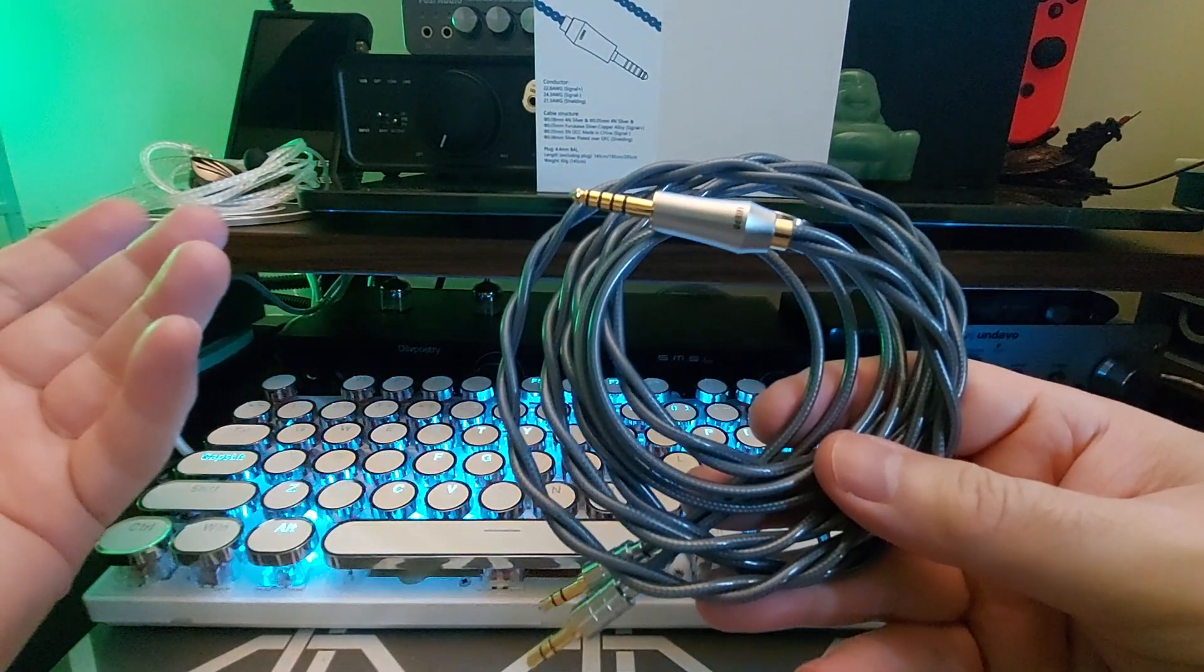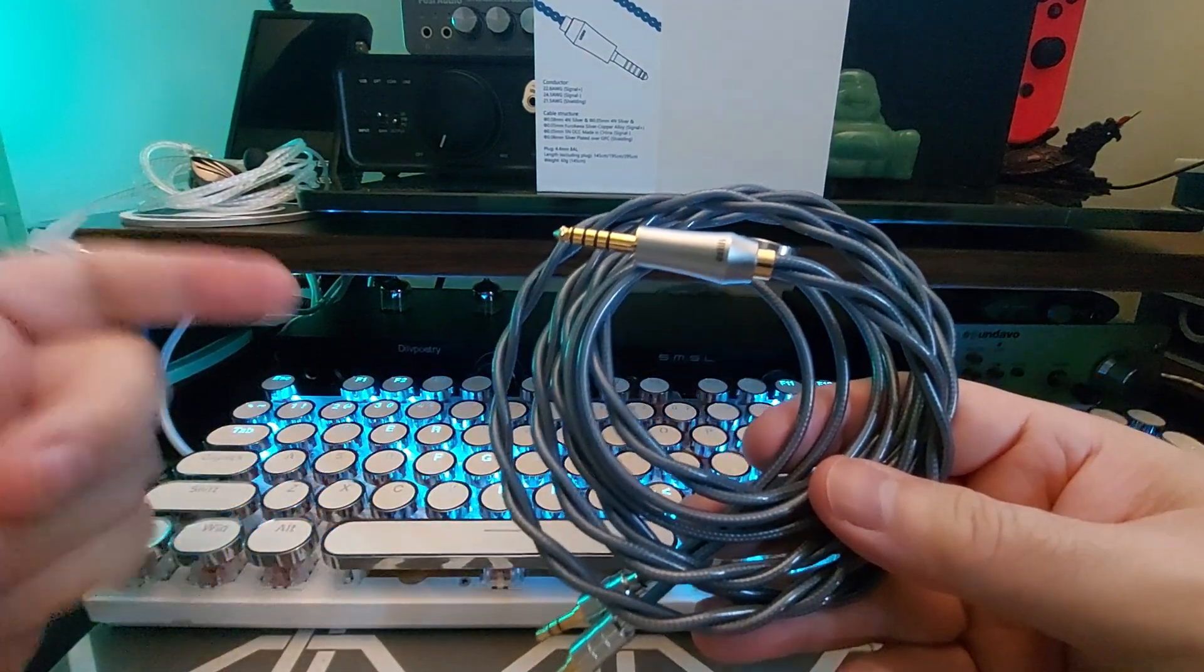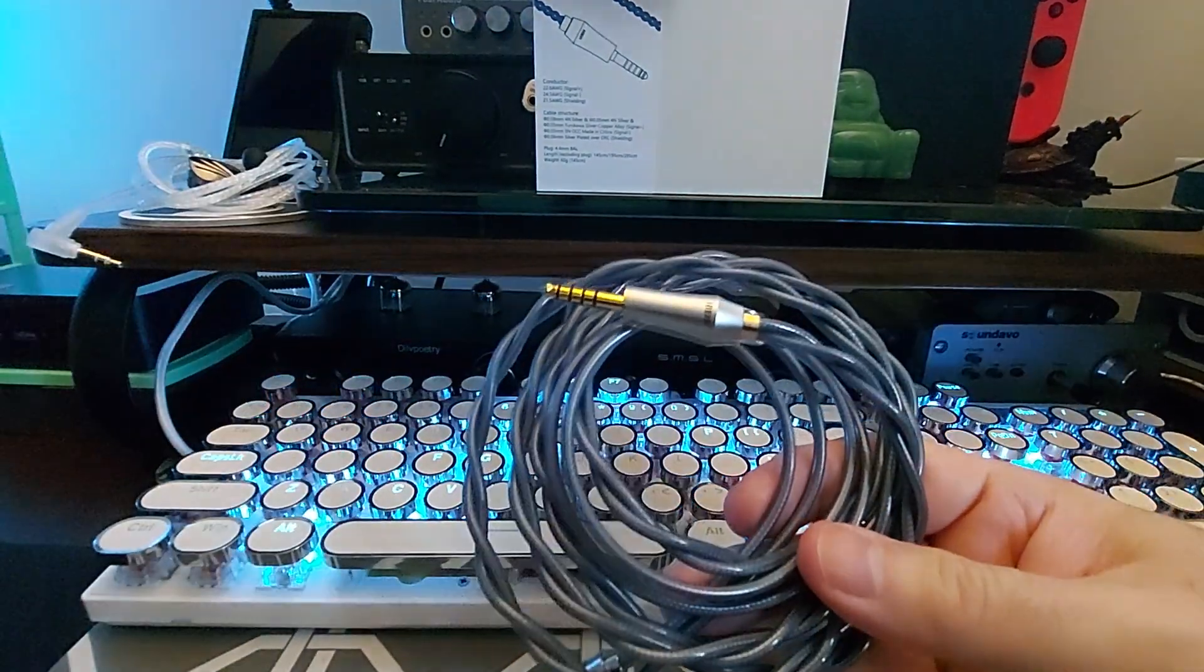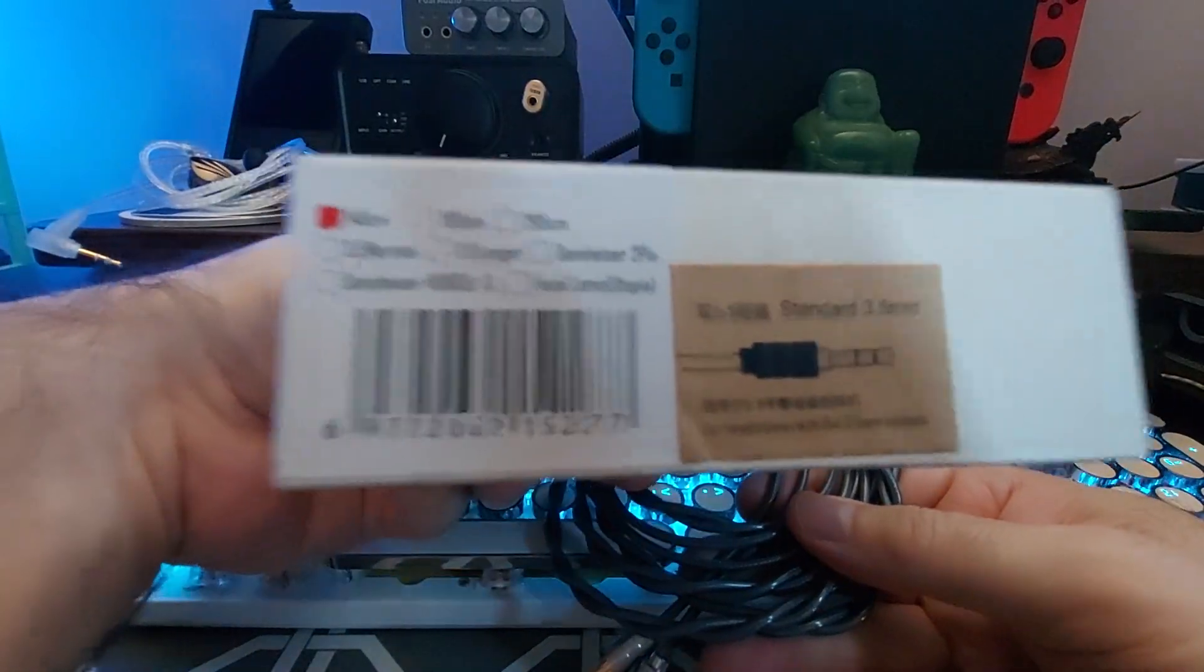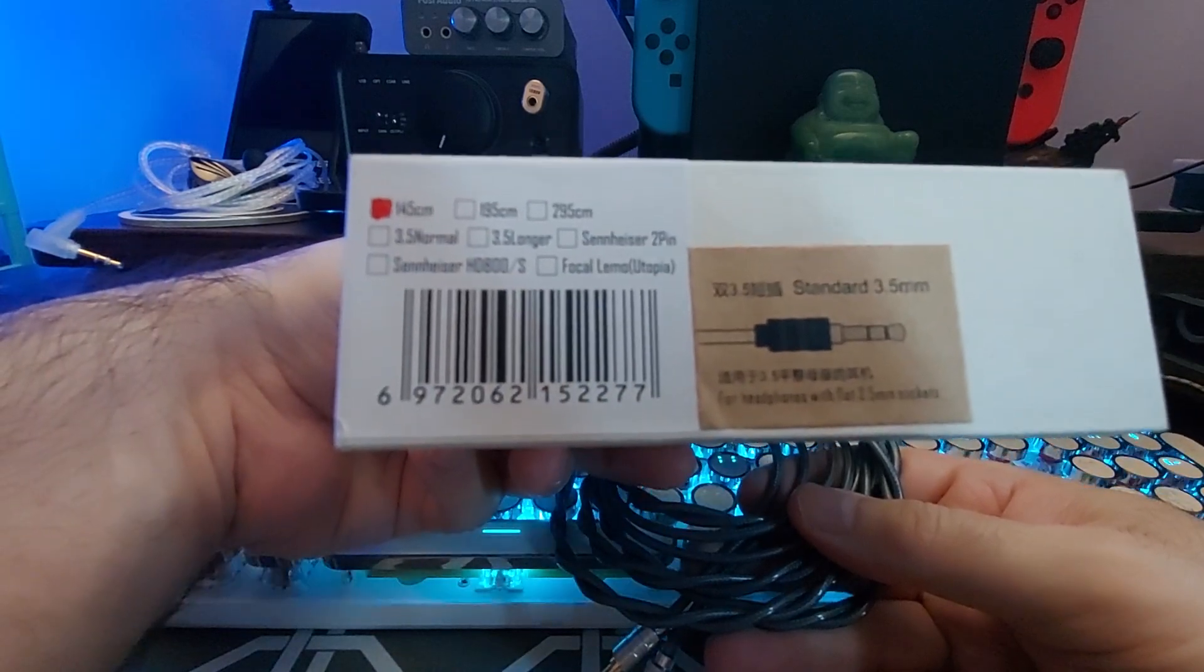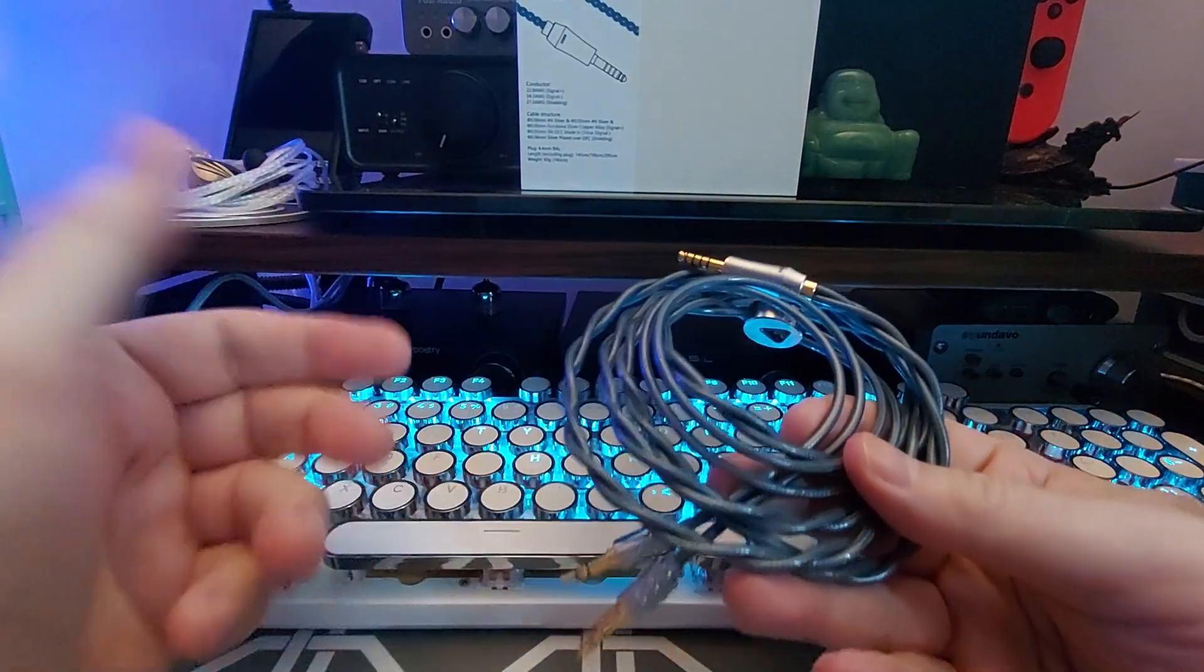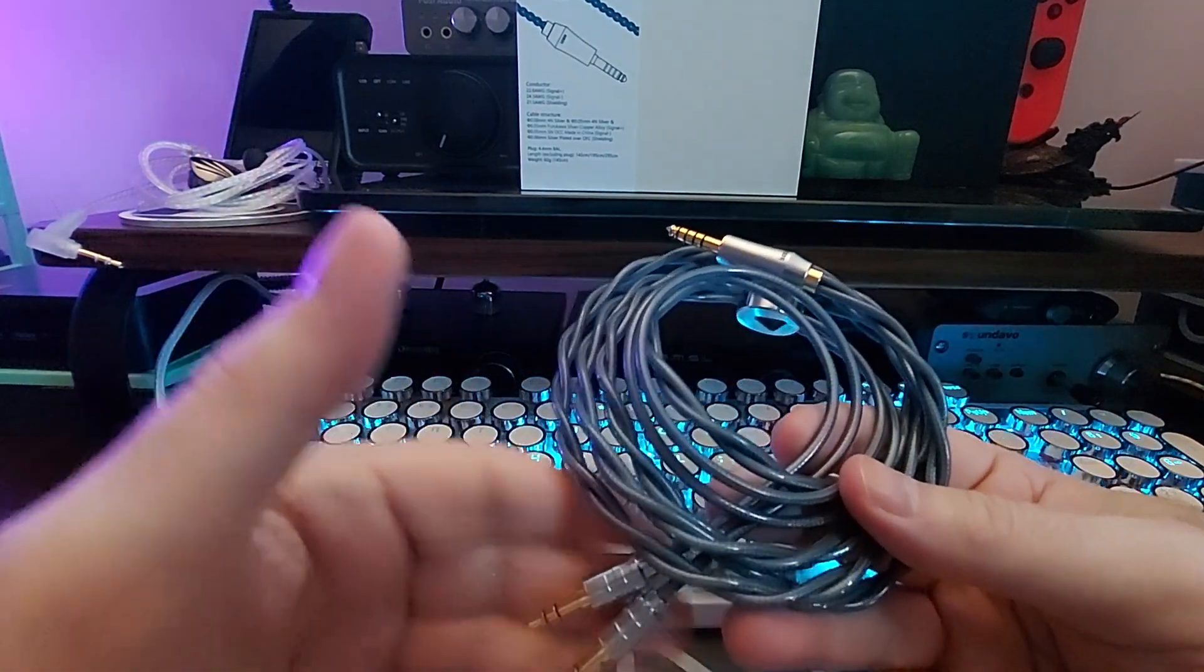DD HiFi BC 150B. Definitely, if you have whatever it is, any one of these in your thing for needs, you know, 3.5. I wish this had come in 2.5 millimeter honestly, because there are quite a few 2.5 millimeter headphones that I absolutely love.